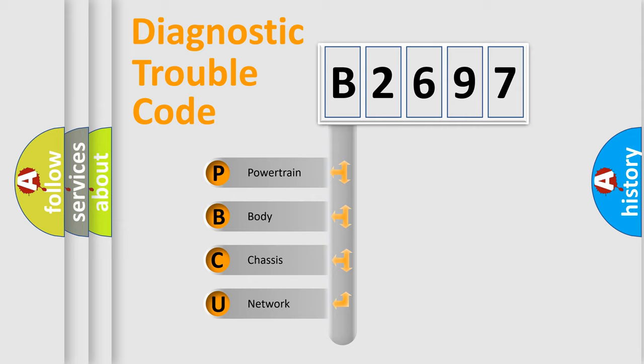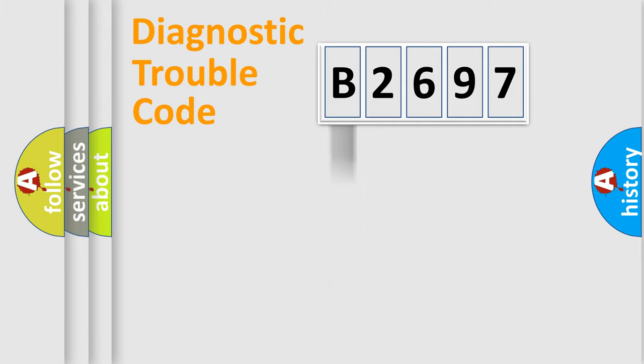We divide the electric system of automobile into four basic units: Powertrain, Body, Chassis, and Network.